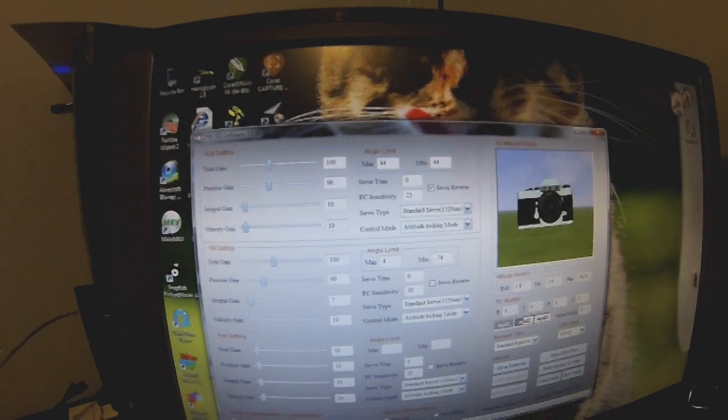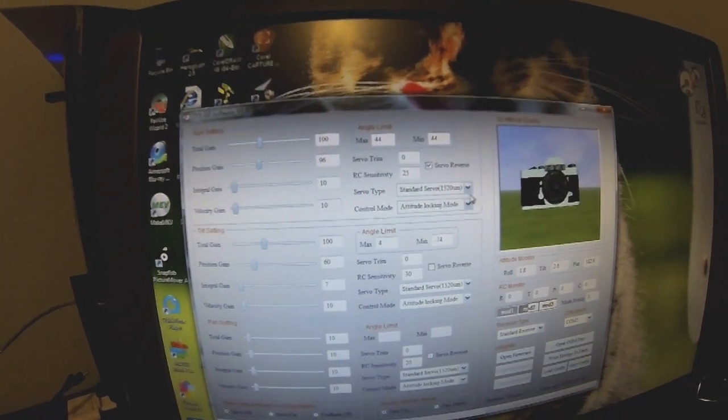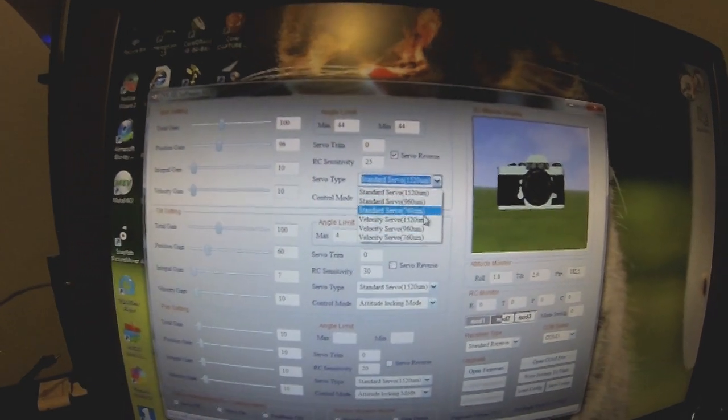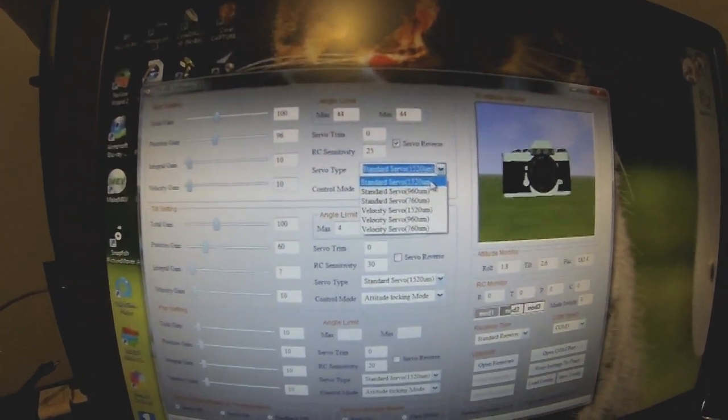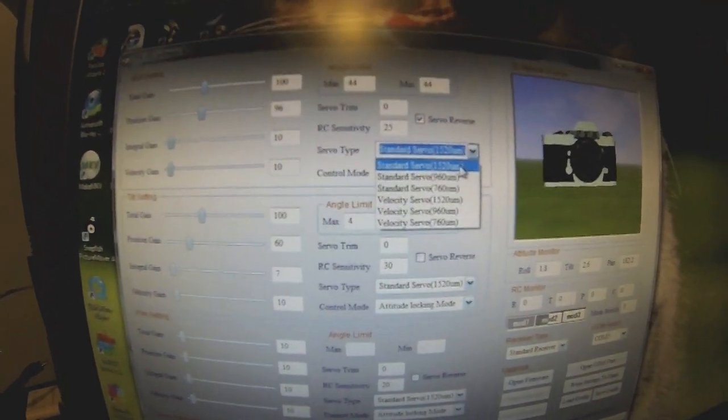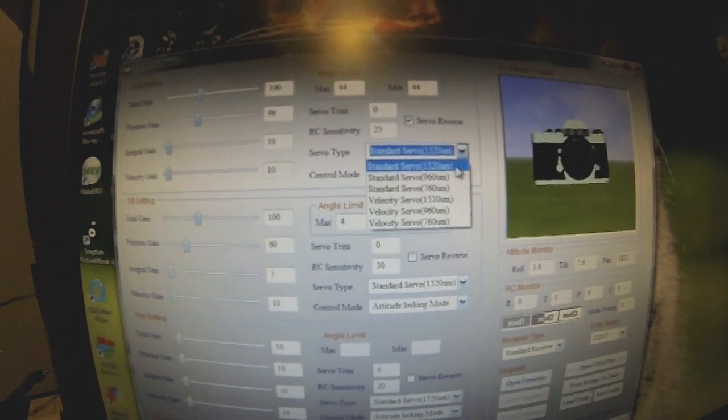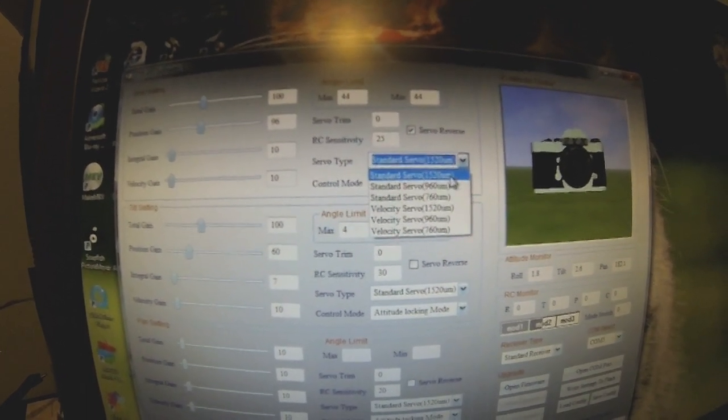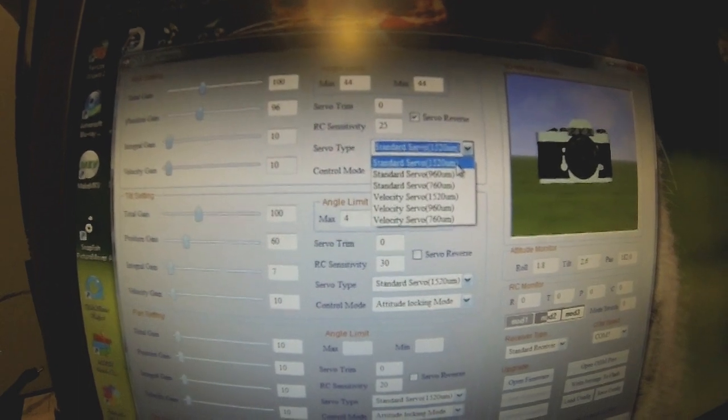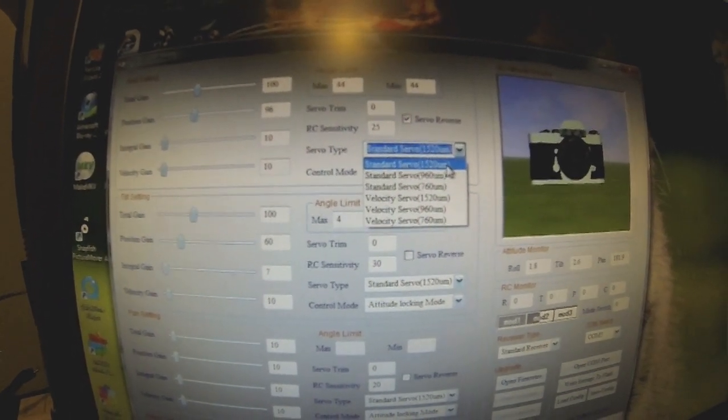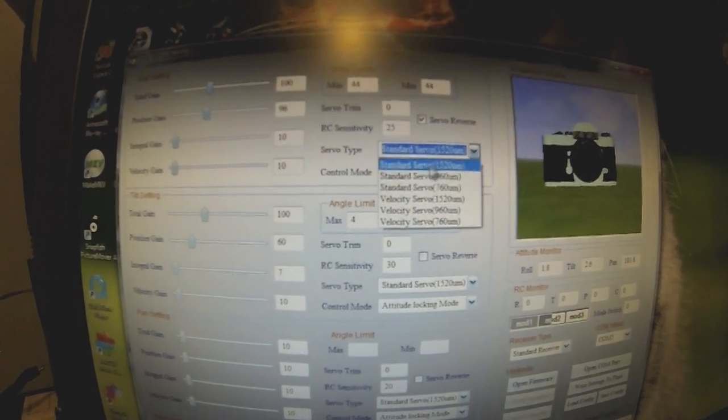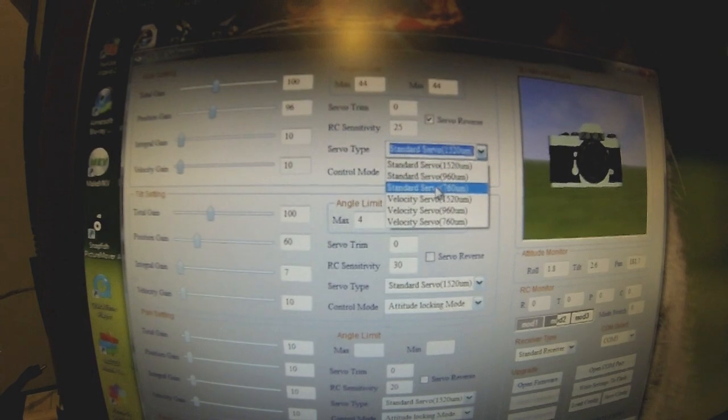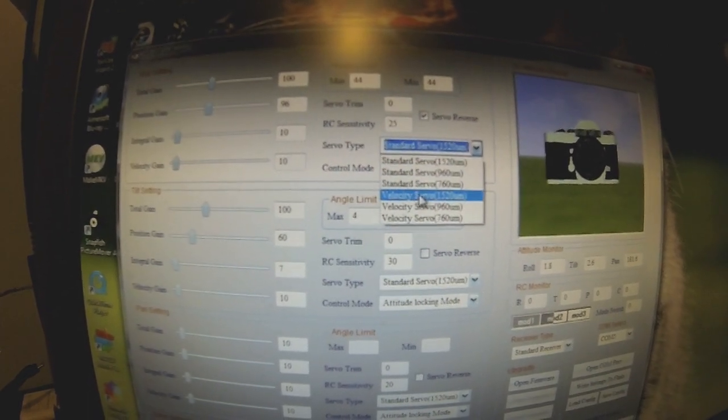Before you plug any servos in, you really need to plug it in the computer and select your servo type. You have a few options here. Hopefully they'll release a few more options. I'll see JR and Hitec have different centers, so hopefully there'll be more options or a way of calibrating it later on. Maybe a software update would be really nice. Standard servos or servos on your gimbal using potentiometers, otherwise use velocity servo.